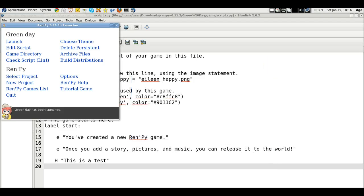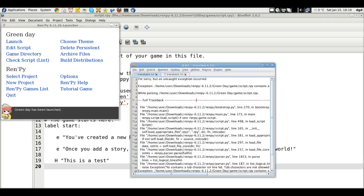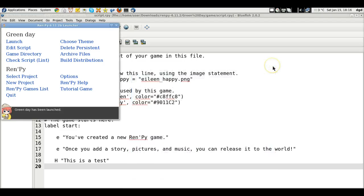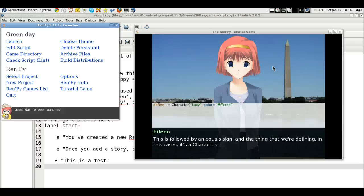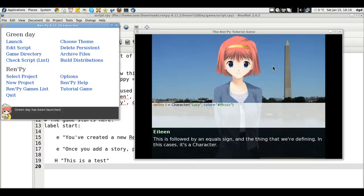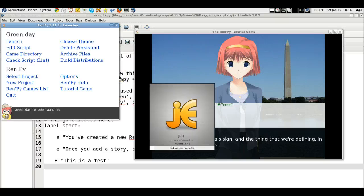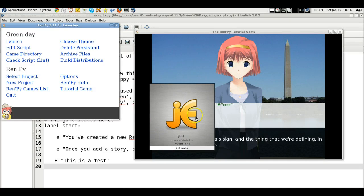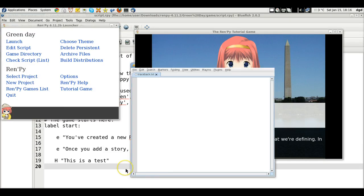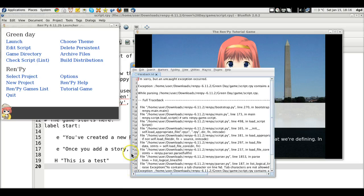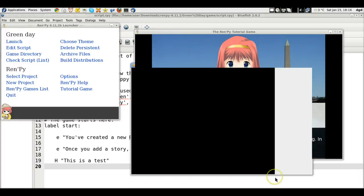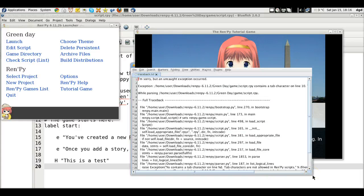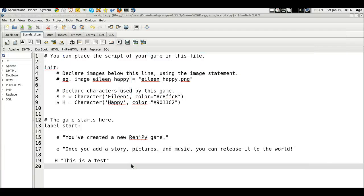So why are we getting errors? Because it's already started? No. Why are we getting errors? And it crashes again. Well. Uncaught exception contains a character on line 10. Character on line 10.